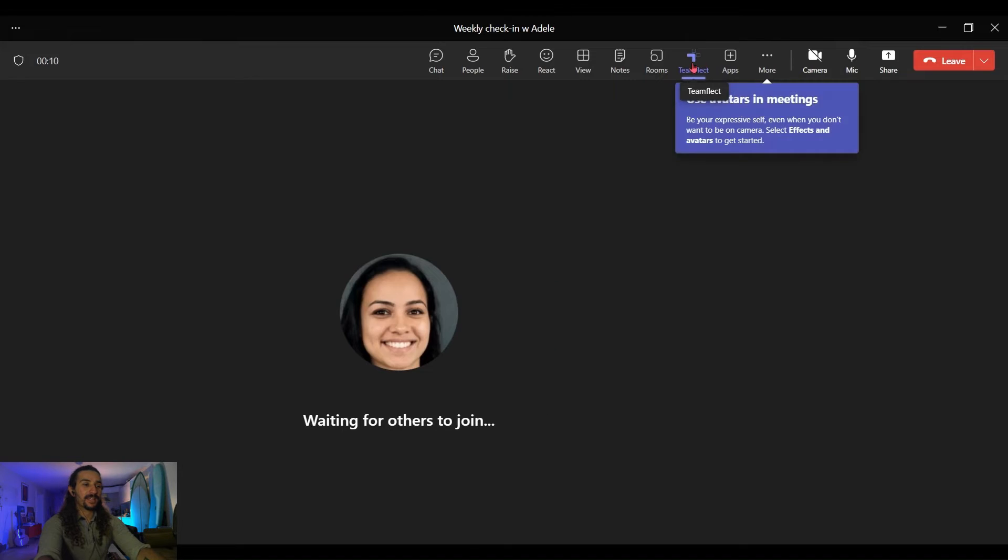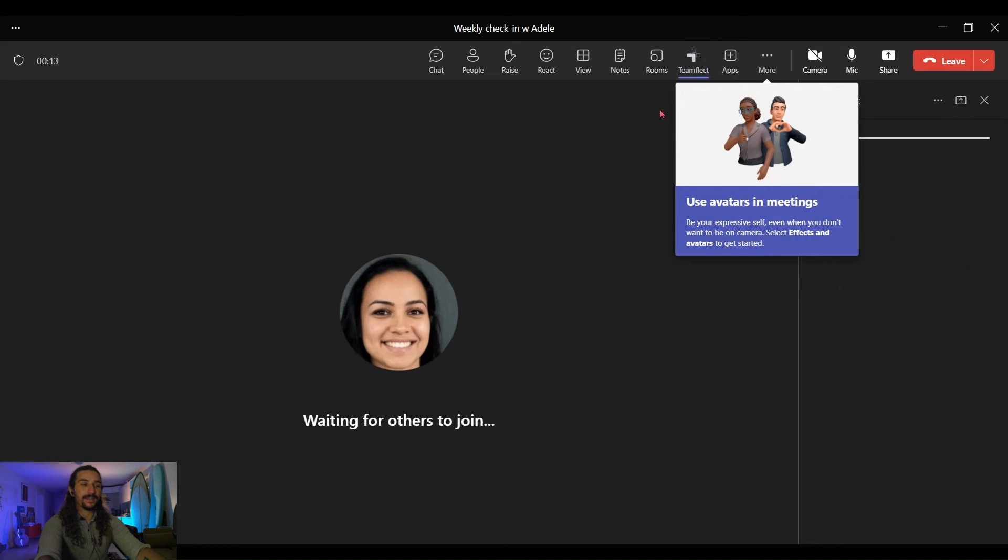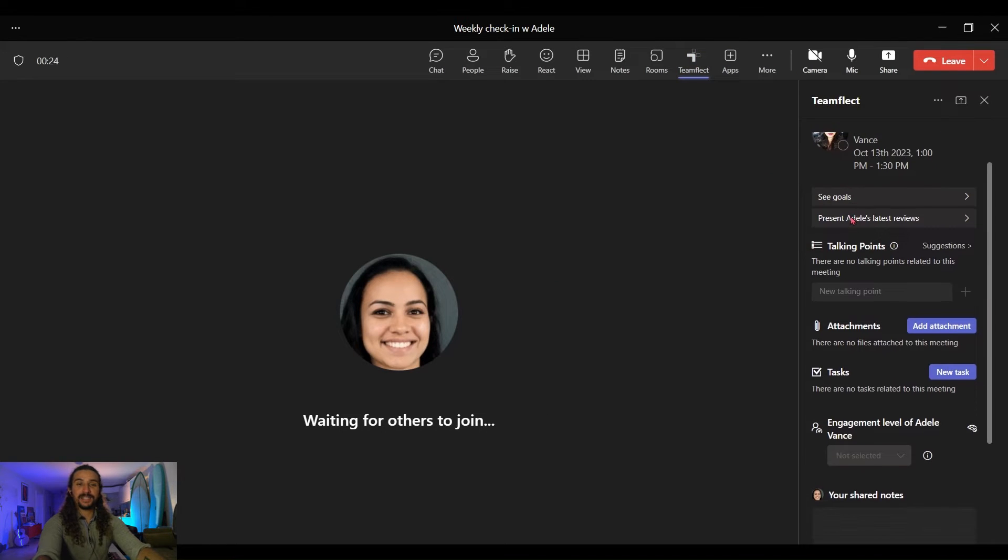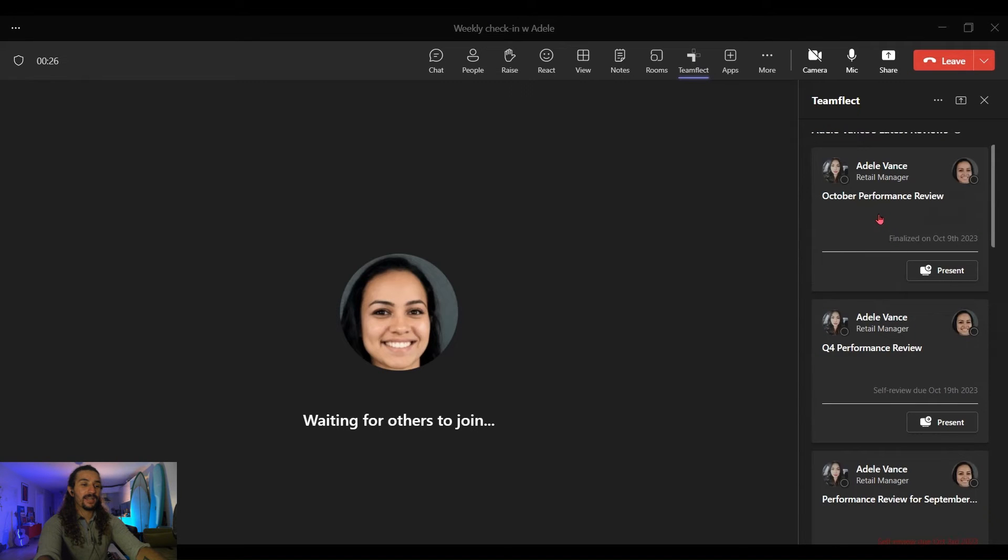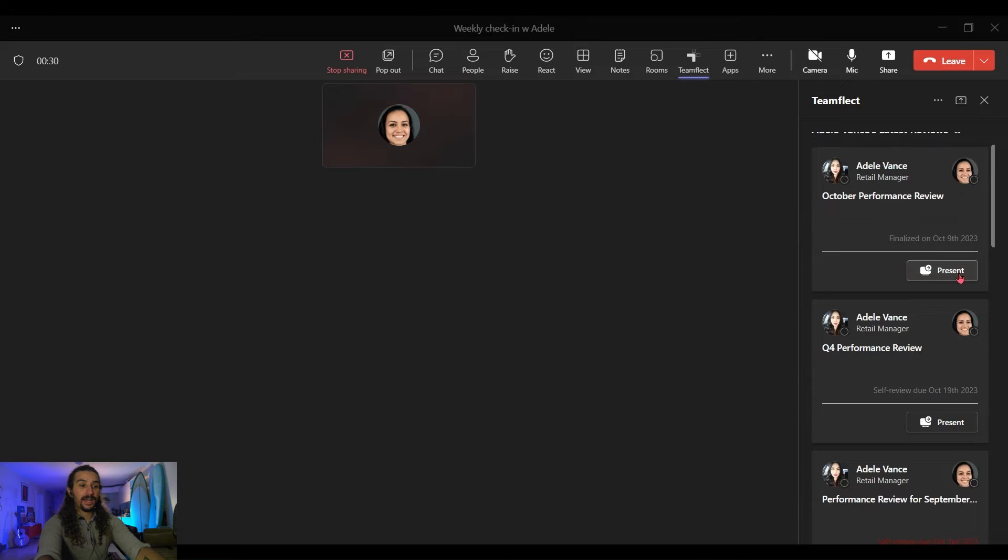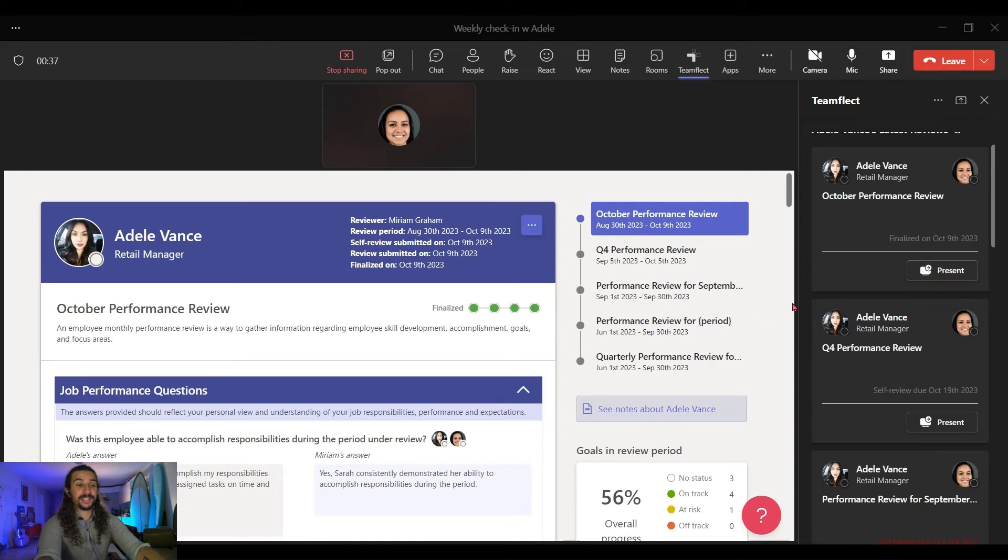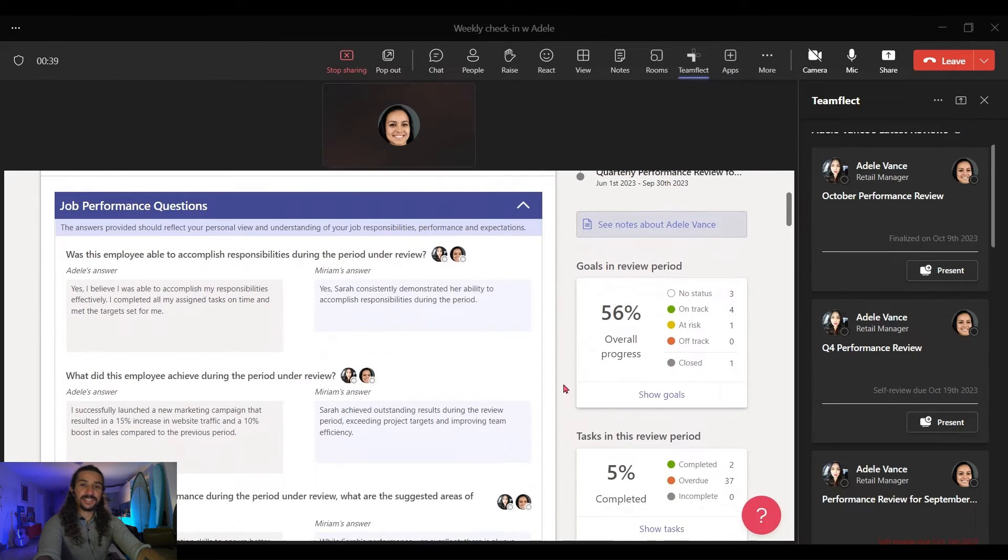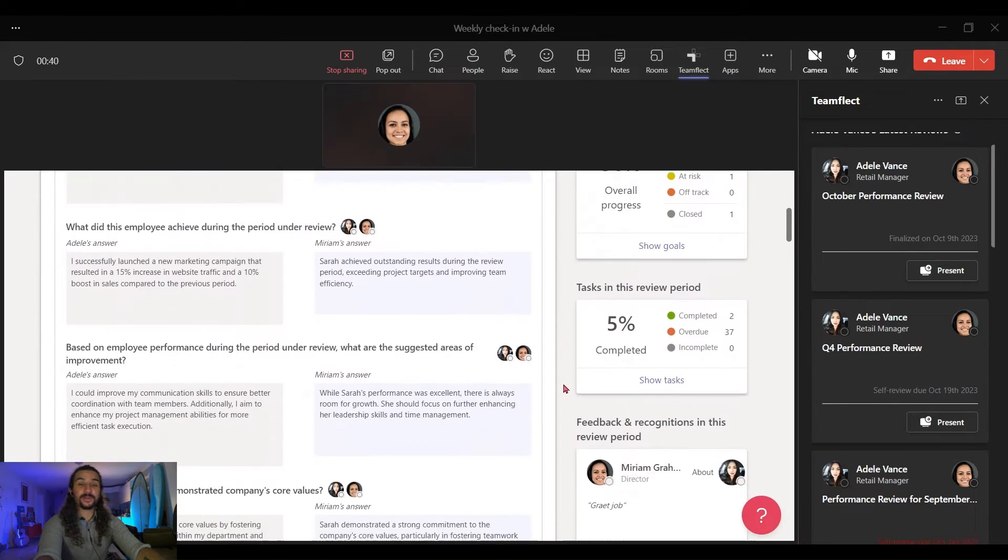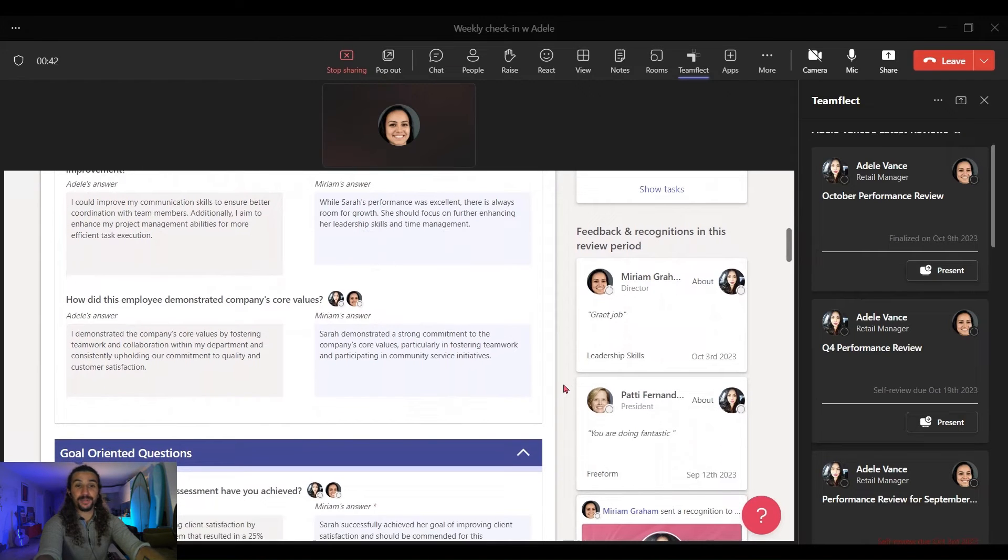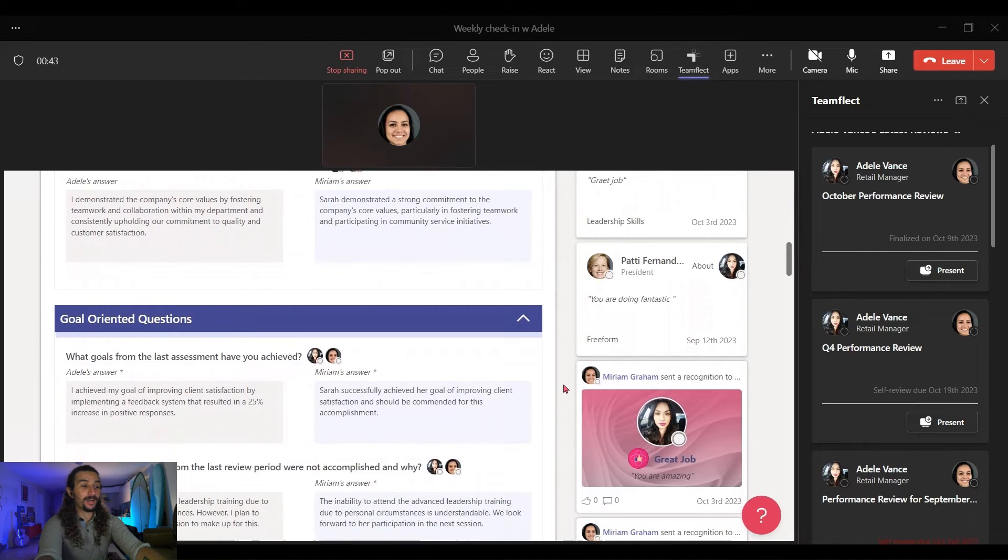I'm clicking the TeamFlect icon, and the TeamFlect meeting agenda just pops up instantly. I'm clicking Present Adele's Latest Review. And if I click Present right here, this is the Performance Review that we've been working on since the beginning of this video.